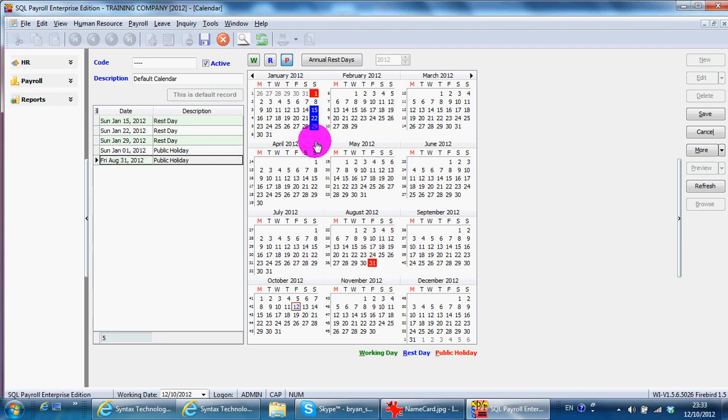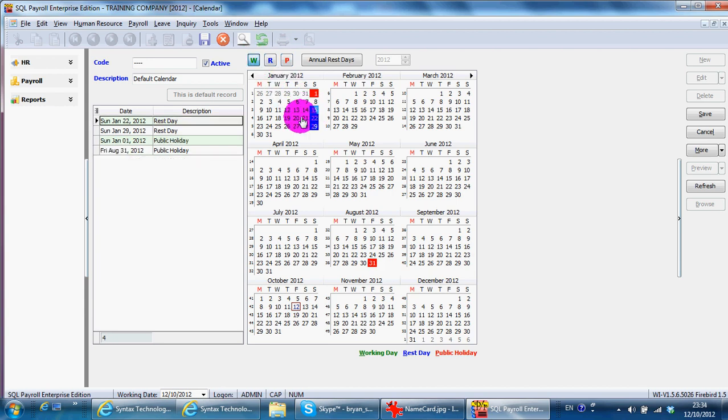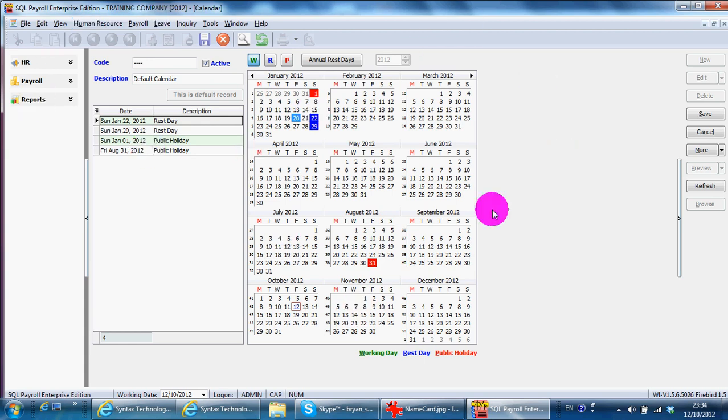If you are wrong, just click at the work date. That's all. So you can set up this default calendar for the company for the whole year.